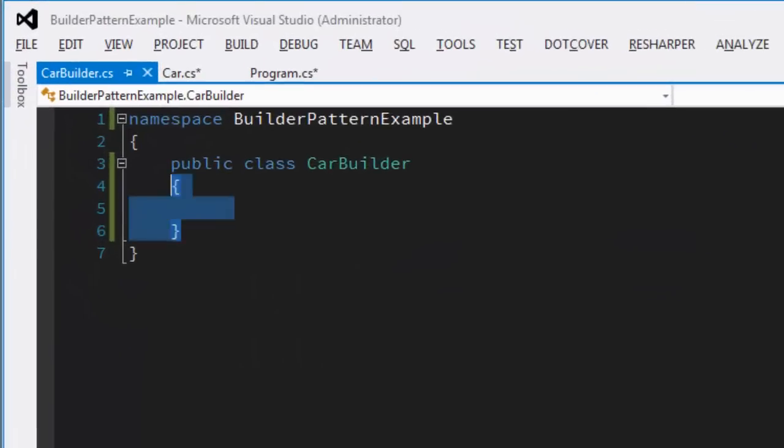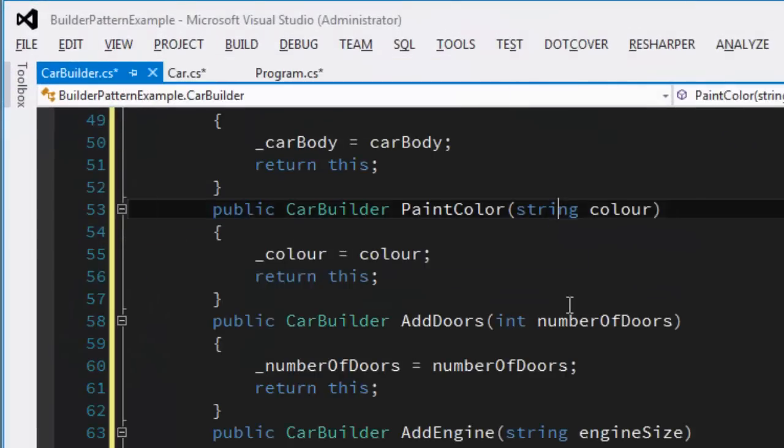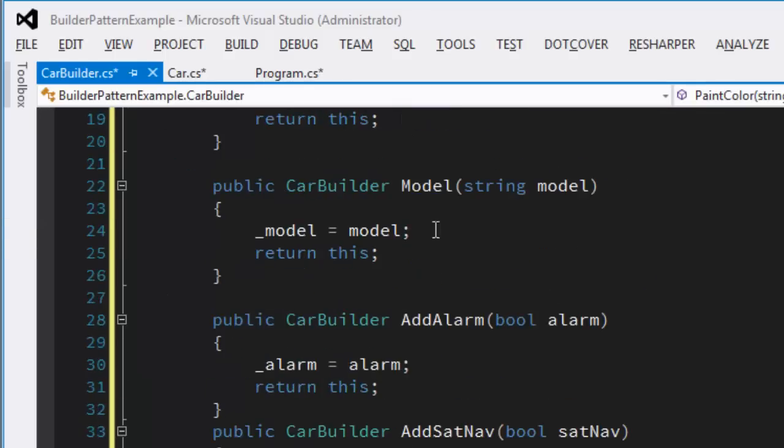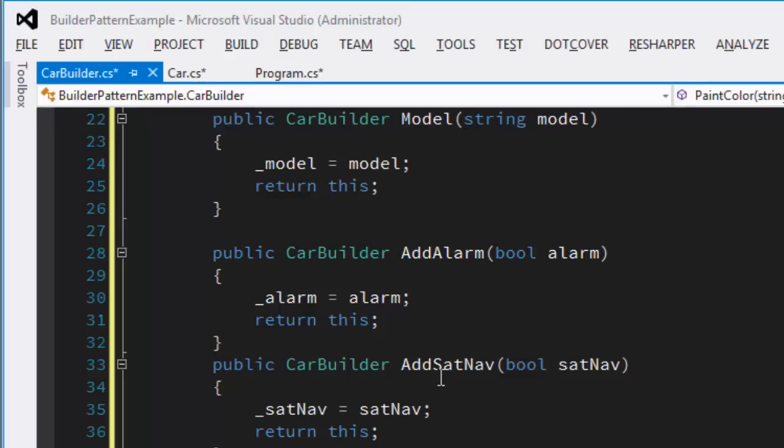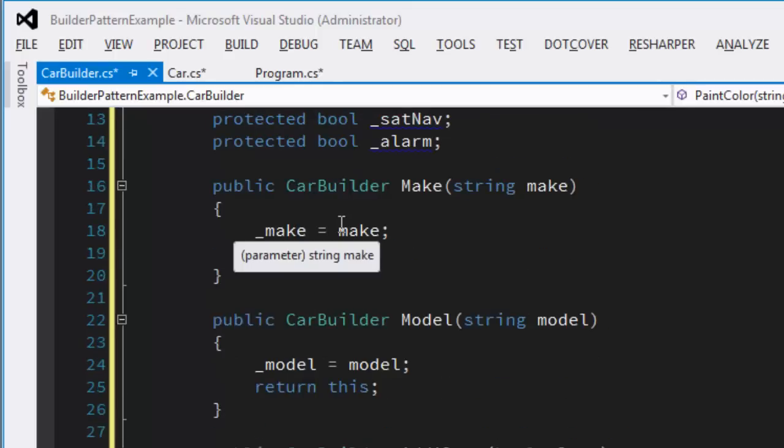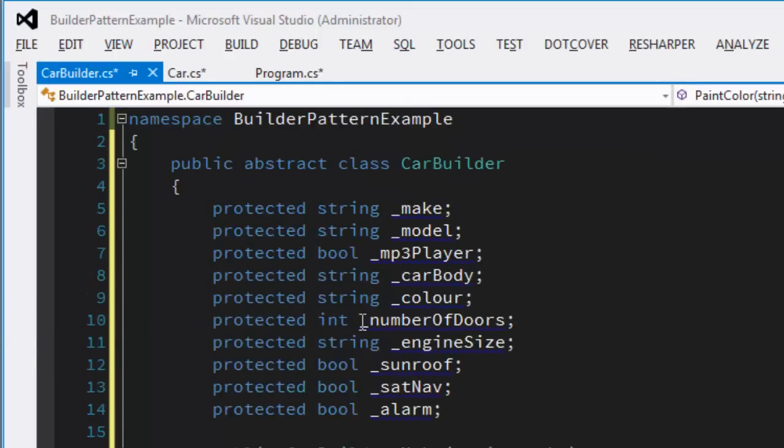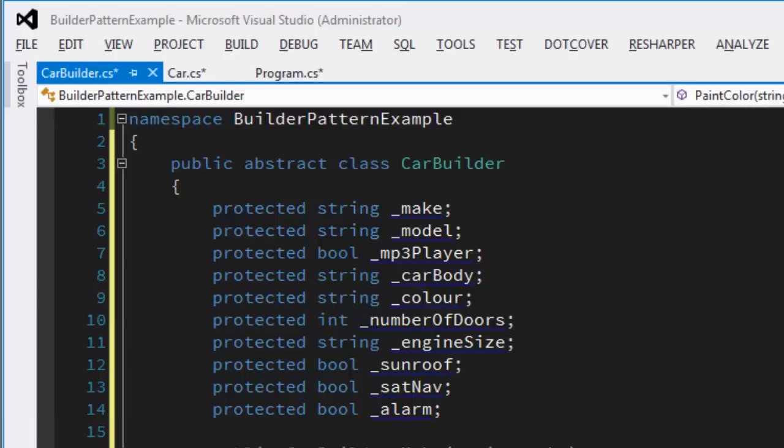But now to make this easier, what we can do is we can create a car builder. Here's one I created earlier. It's an abstract base class, you cannot new this thing up directly. But we're using a fluent builder pattern on this one. So if you look, every one of these methods returns a car builder type and sets a private field.